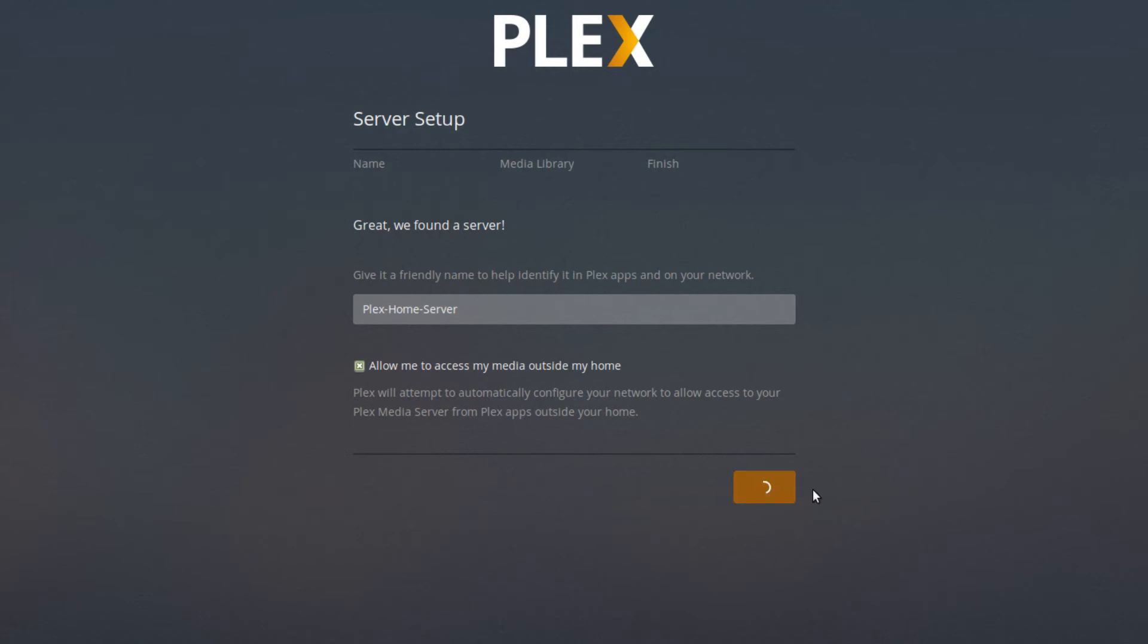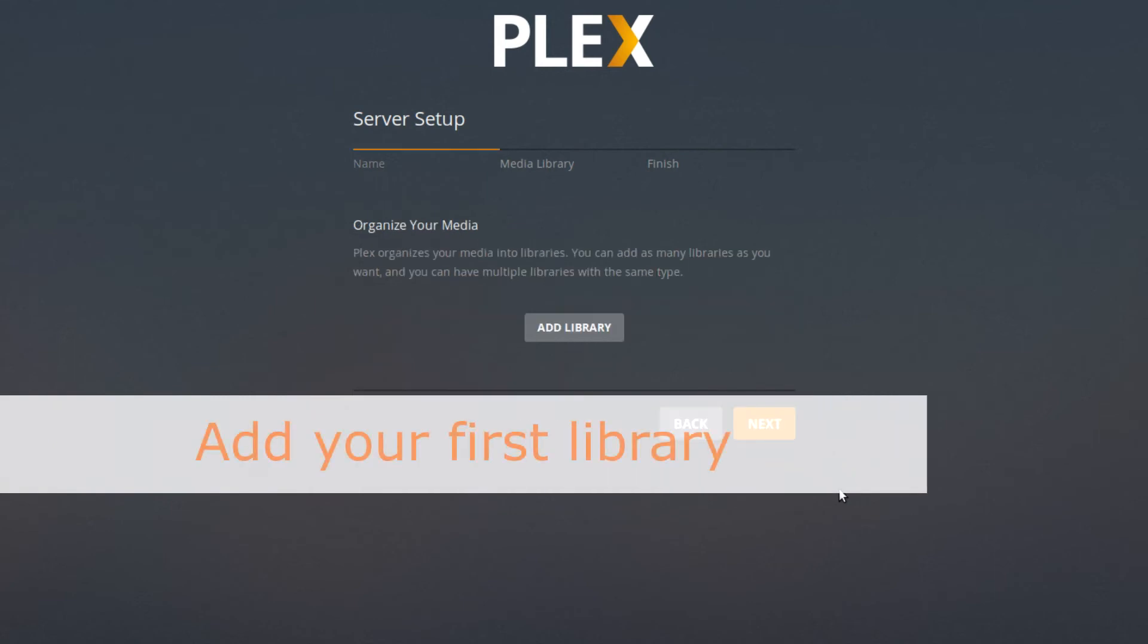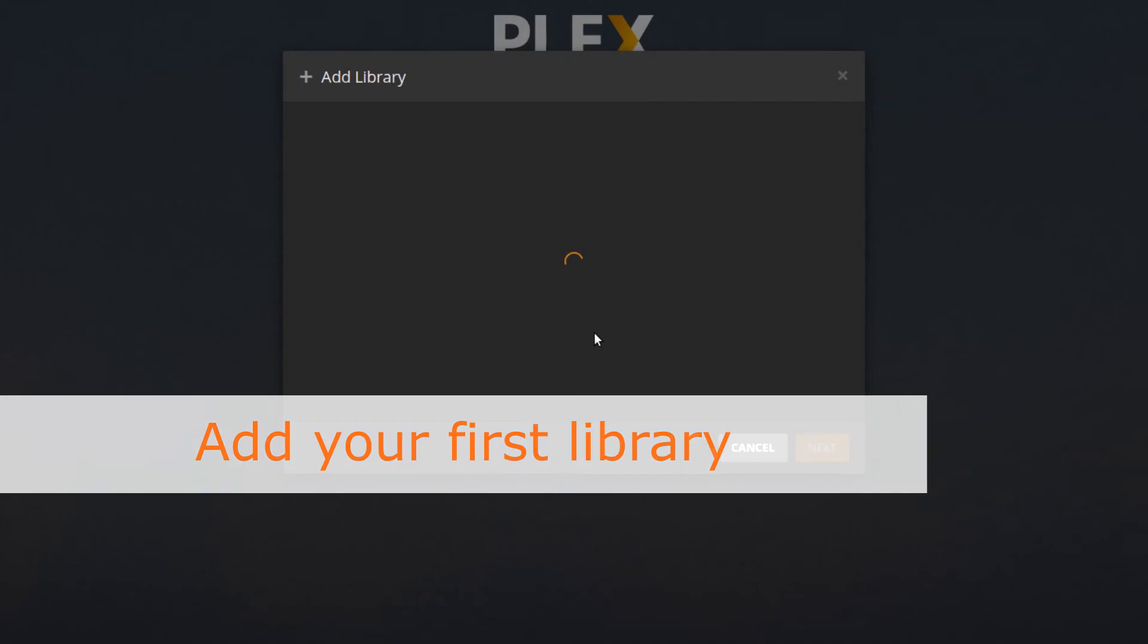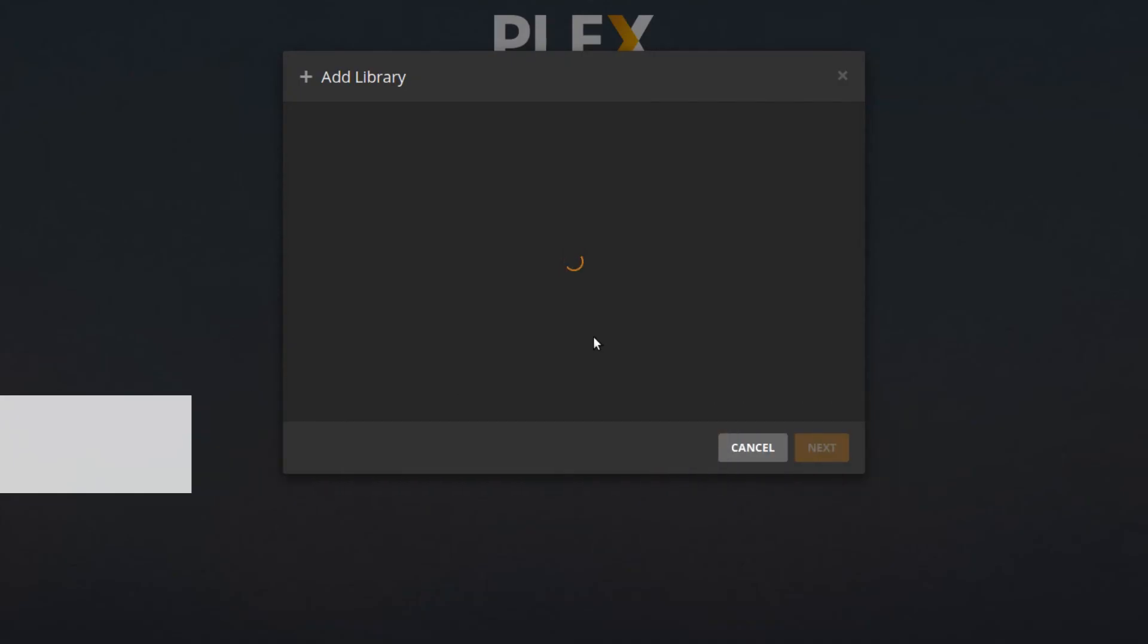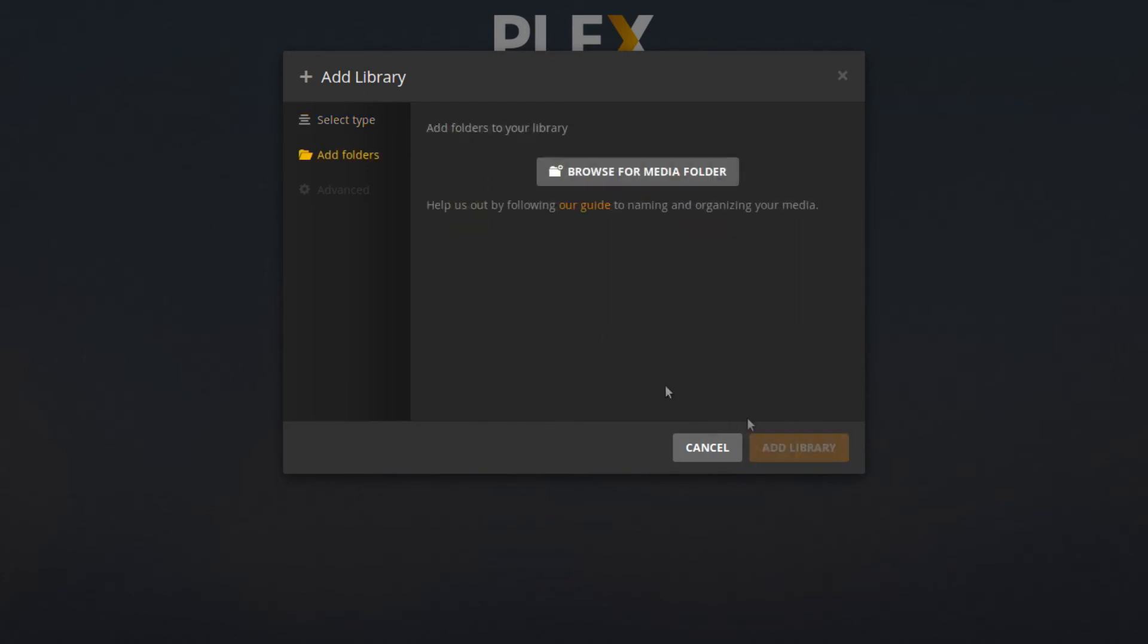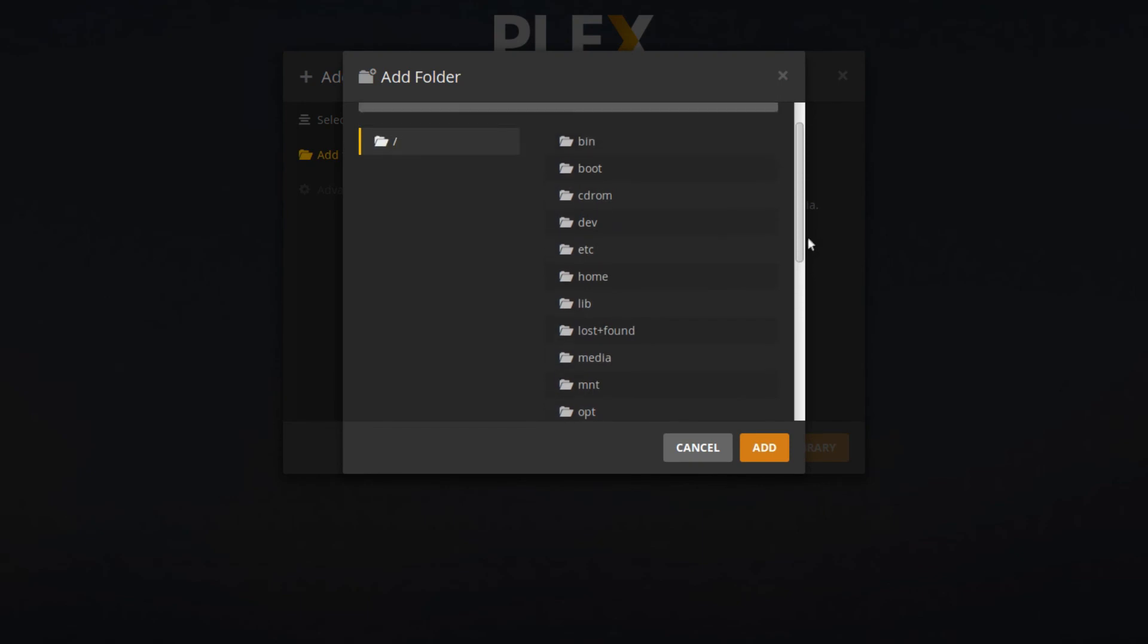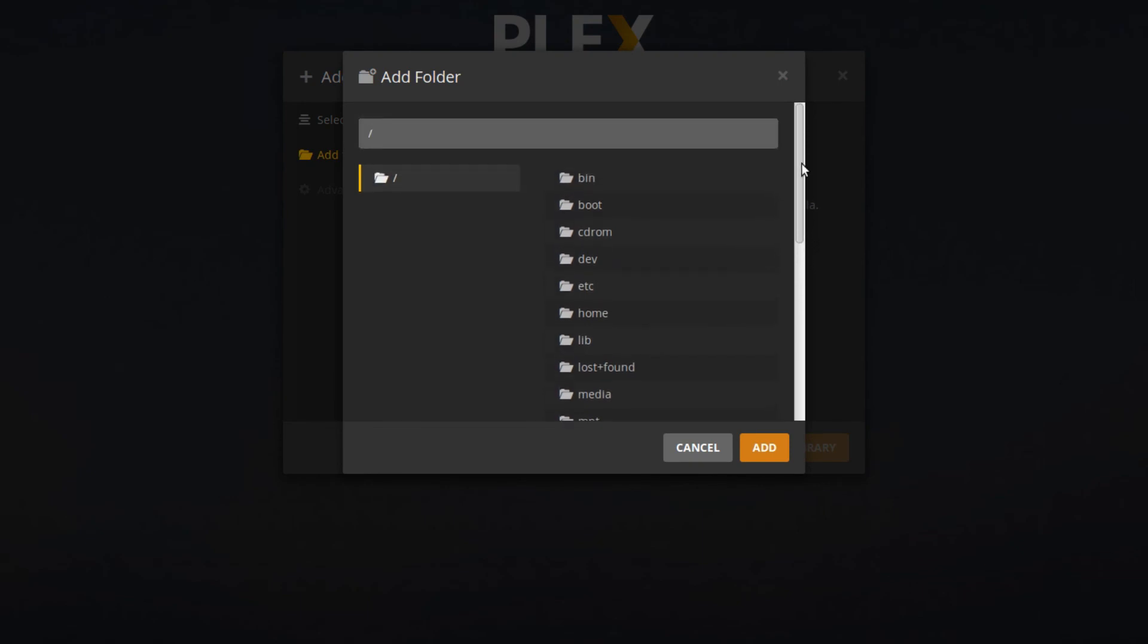Once you're done with that, you will be taken to a screen where you can create your first library. To add a library, you can first choose the type of library and then give it a name and a language. Here you can select the directory where you keep your media files. In my case, I'll select just the default video directory.